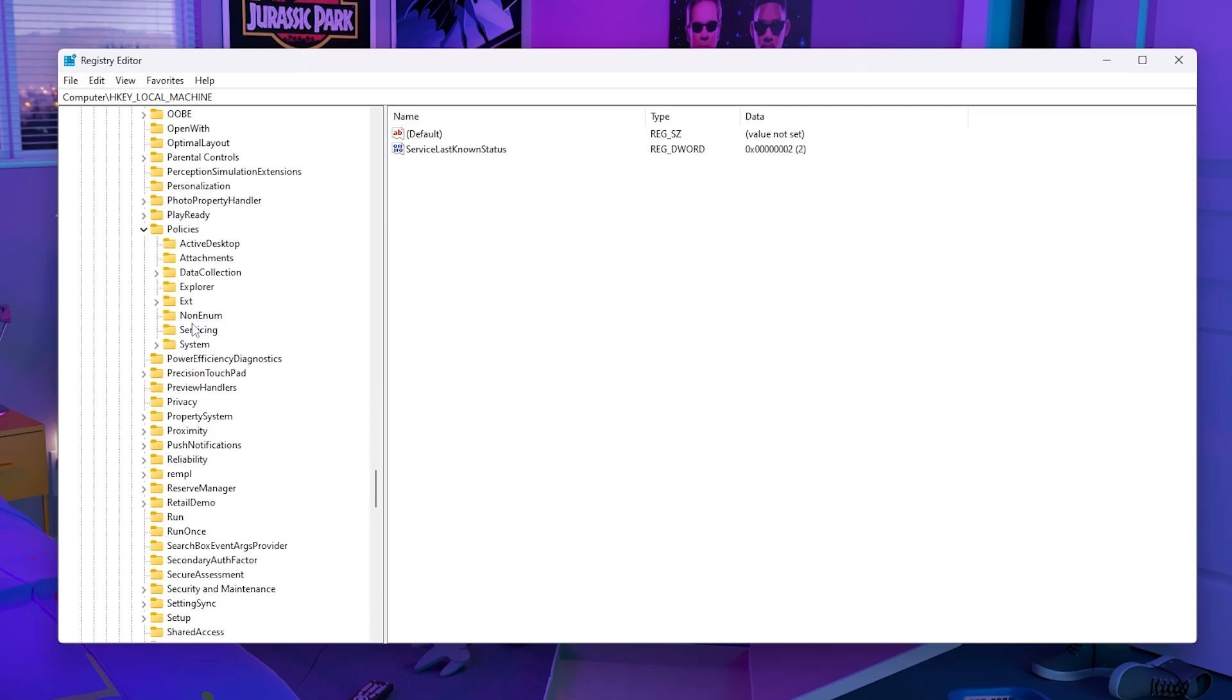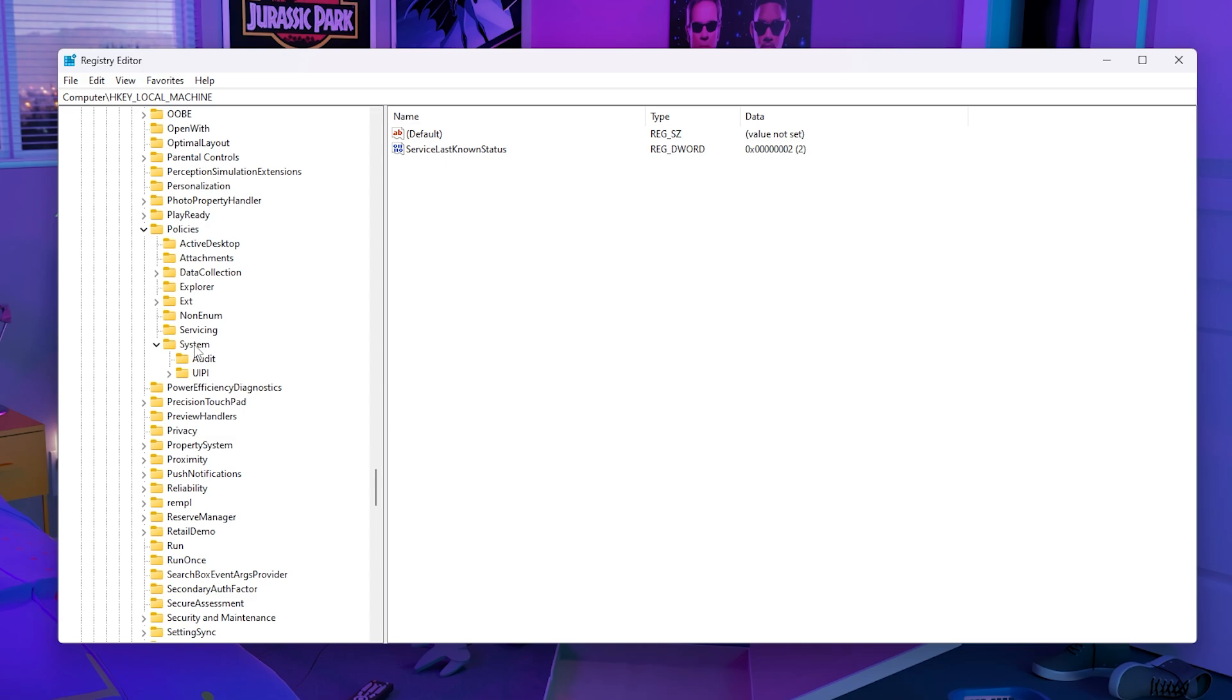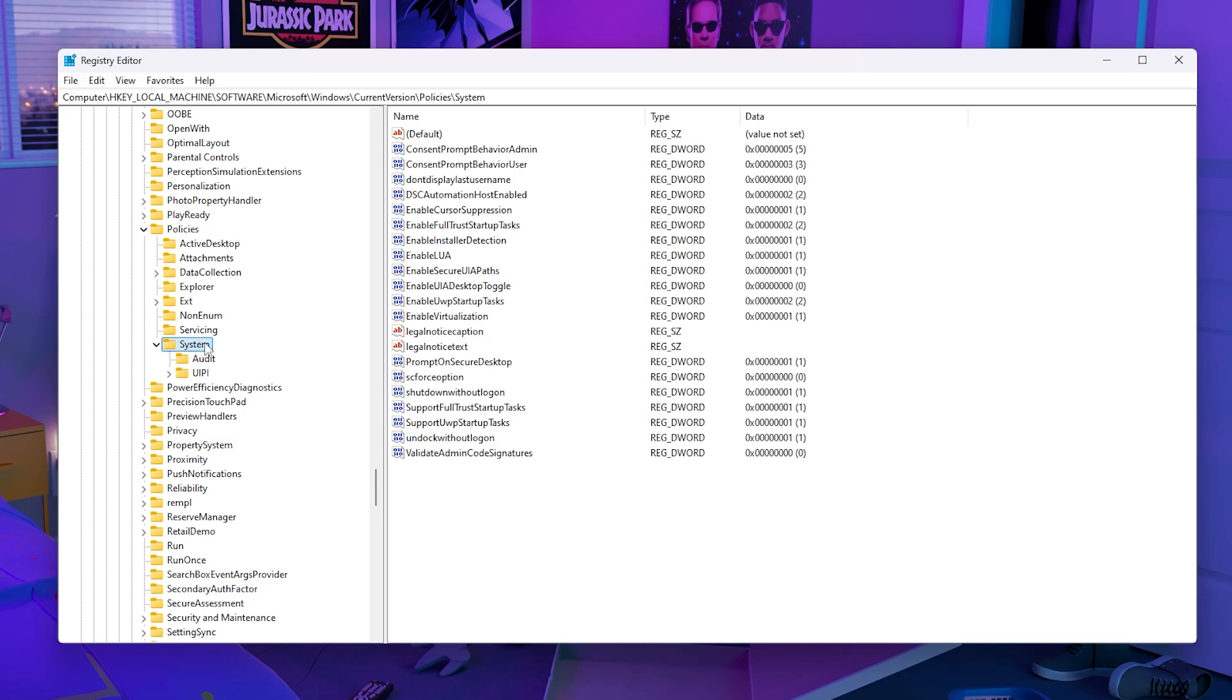Then go to System. Once you do that, if you click on System, you should see Enable LUA. For me it's already at 1, but for some people it will be at 0.